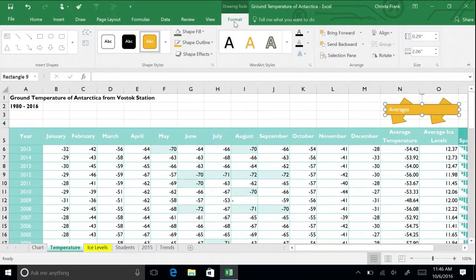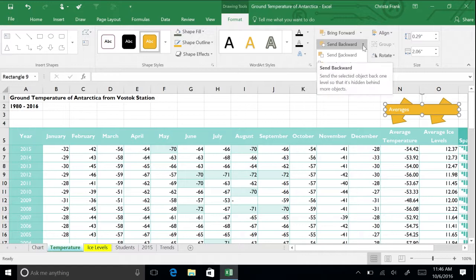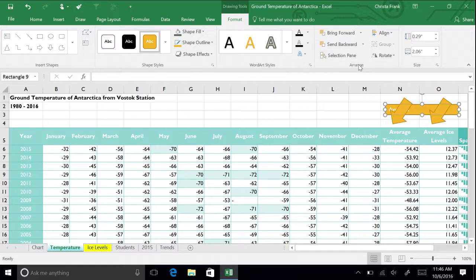With the rectangle still highlighted, click the arrow next to the Send Backwards button and choose Send to Back. This doesn't look quite right for our image. Now click on the Bring Forward button. Notice how you have to click on it a few times to come all the way forward.